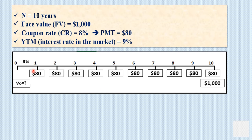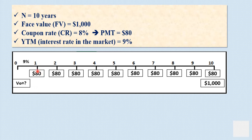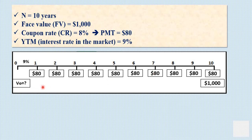Looking at this timeline: this is today, and this is after 10 years. At the end of each year, you are going to receive the $80 coupon payment — the fixed payment — for 10 years. At the end of the 10th year, you are going to receive this $80 plus the par value, the face value of the bond, which is $1,000. These are your future cash flows if you invest in the bond today.